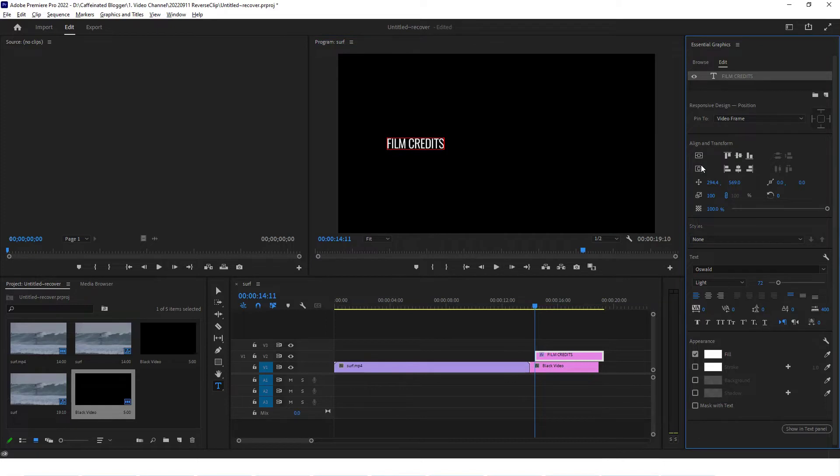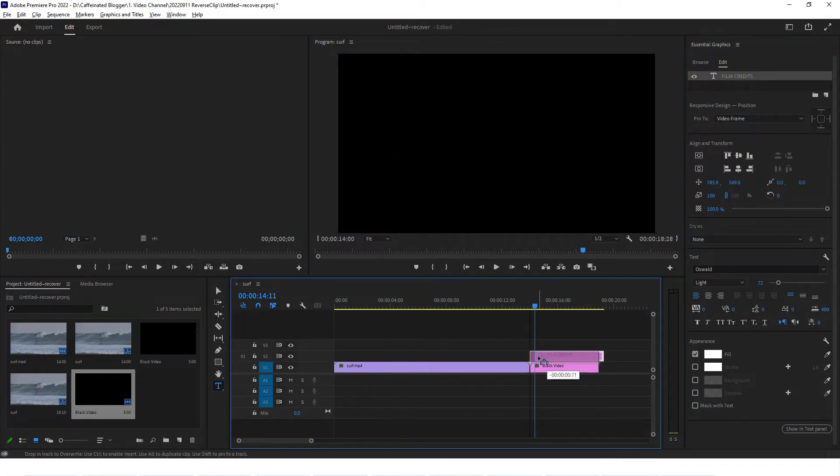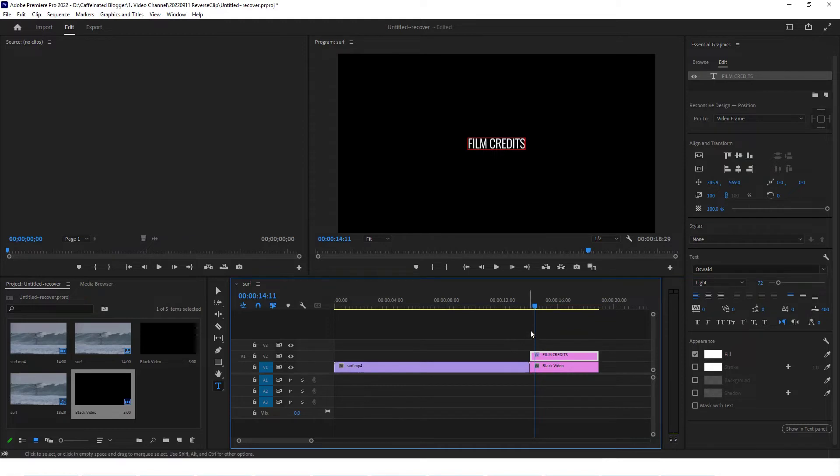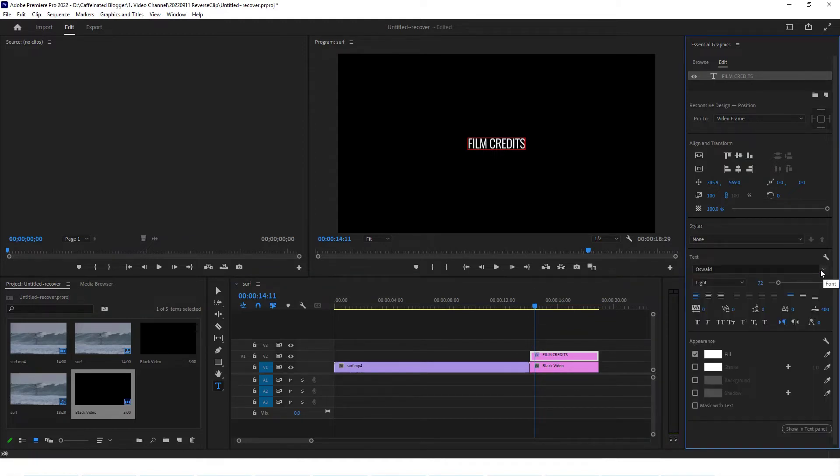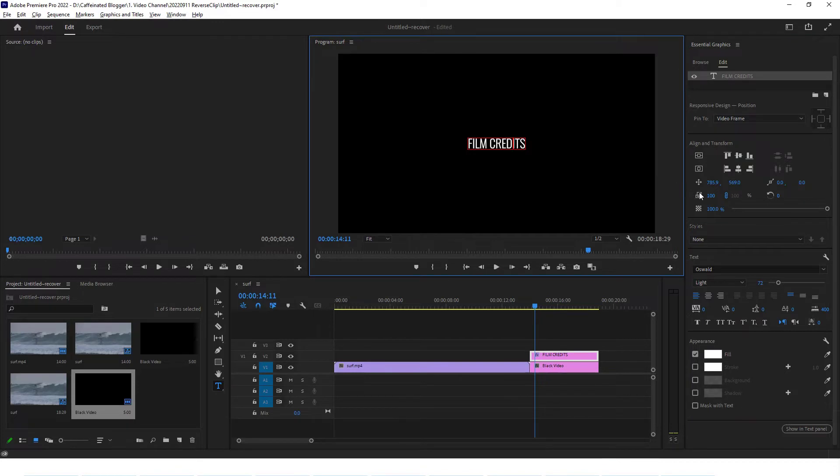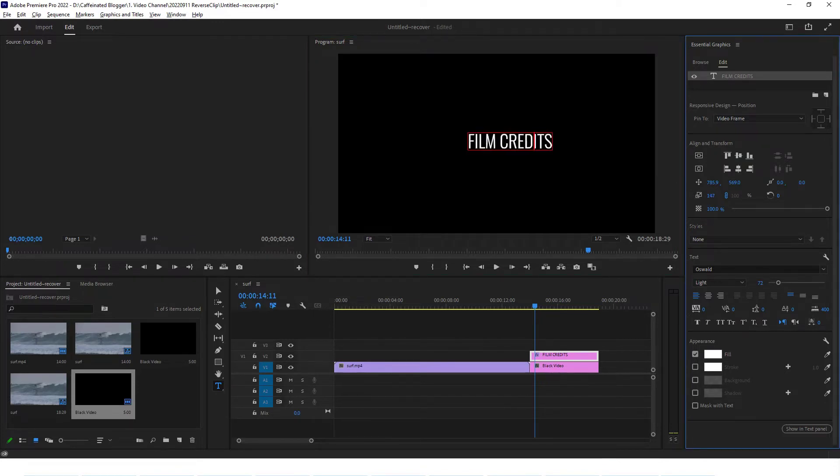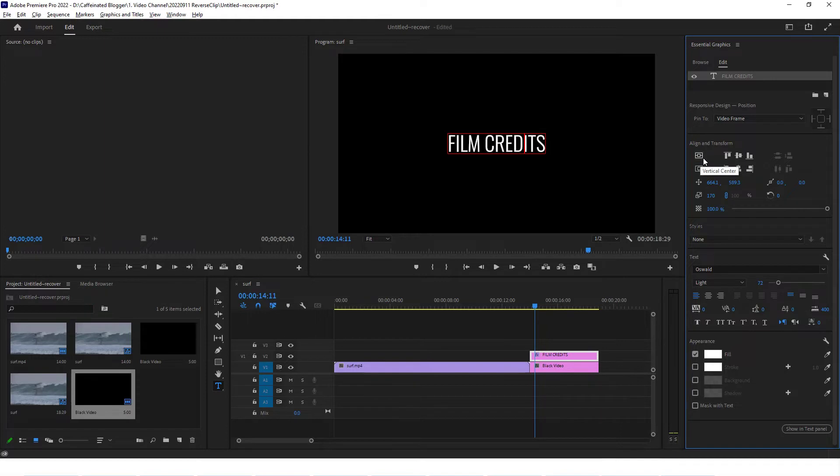We can click and start typing, so I'm going to say film credits. Now I want to center this, so I'm just going to choose center and center. Let's make sure that our clip actually starts at the same time as the black video starts. You can choose your font if you want to change the font. We can also adjust the size of the text so we can make it a little bit larger.